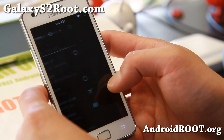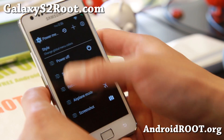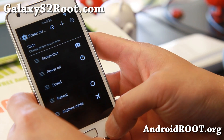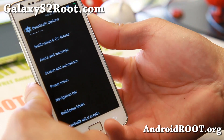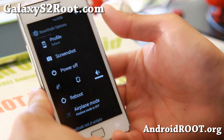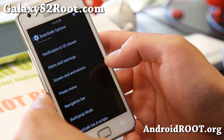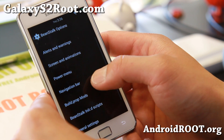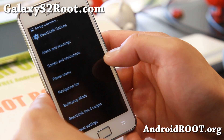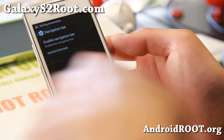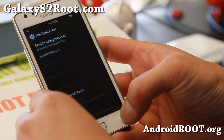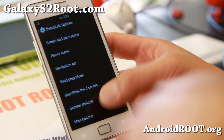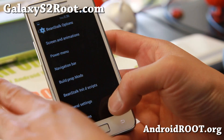Also power menu — you get a ton of power menu options and you can even reorder them. Very nice stuff, so you can easily take a screenshot if you want. And also navigation bar — if you need soft buttons, maybe your hard button is broken or doesn't work that well, then you can go ahead and use this. Some more settings here, so a ton of customization you can do.